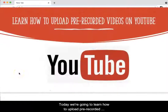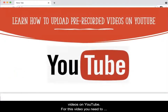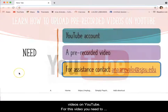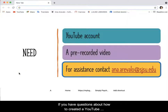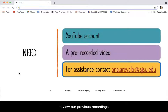Today we're going to learn how to upload pre-recorded videos on YouTube. For this video you need to have a YouTube account and have a pre-recorded video. If you have questions about creating a YouTube account or creating a pre-recorded video, make sure to view our previous recordings.